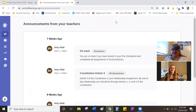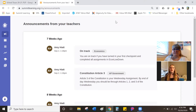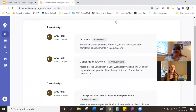The first thing you see when you pop into the PLP is the announcements page. This is where your teachers can put any announcements to do with your classes. For example, you can see my teacher Miss Hyatt put an announcement for our economics and AP government classes telling me where I should be in my schoolwork.